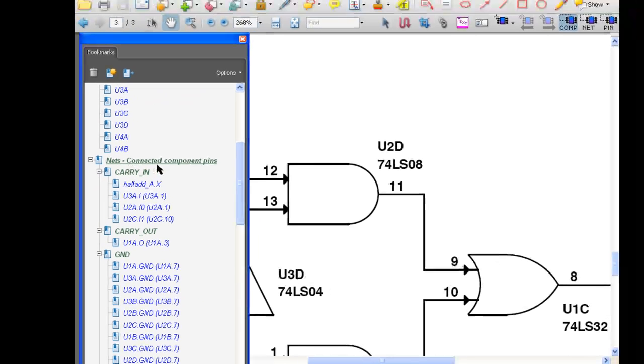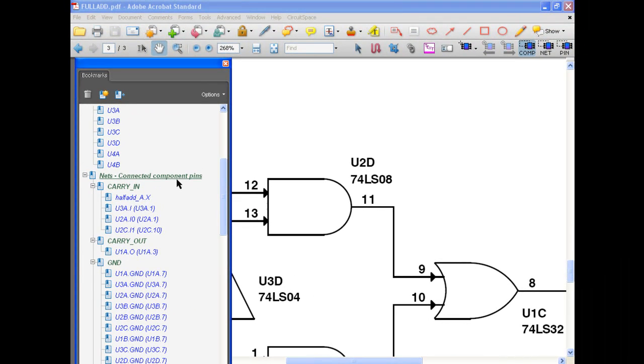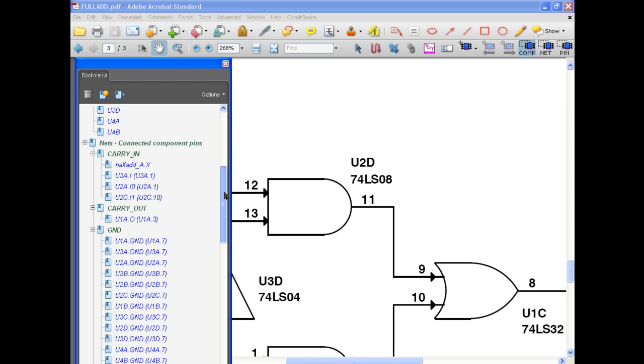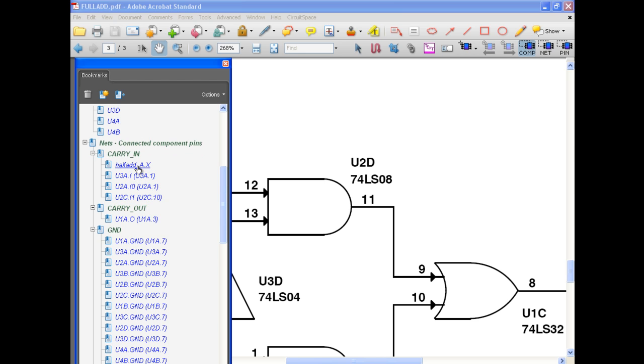Finally, you can query by net. This feature lets you see all the pins and components connected to that net through a simple click.